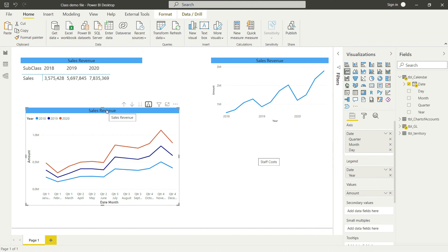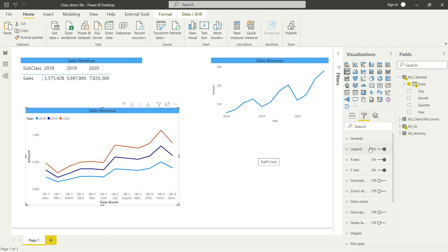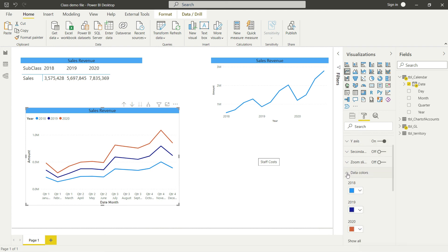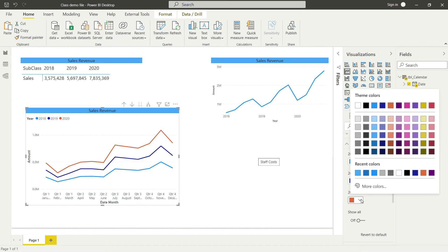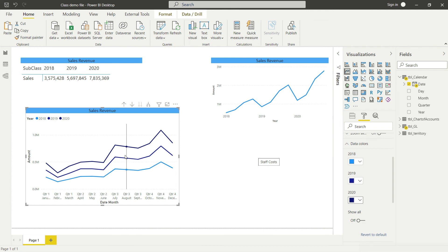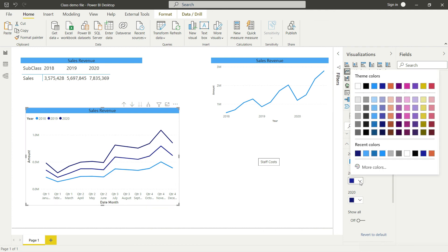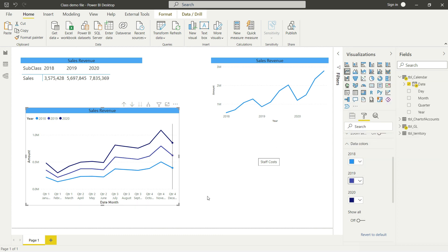The color legend shows which line represents which year: light blue is 2018, dark blue is 2019, and orange is 2020. If you want to change the colors, keep the chart selected, go to Format, and you'll find the data colors option. For example, I'll change the orange 2020 line to a dark blue to match our branding theme, and make the 2019 line a comparatively brighter blue so all three lines are distinguishable.